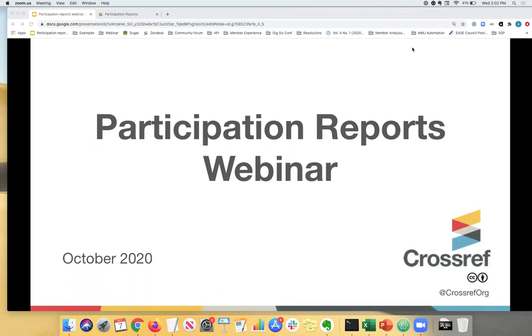I will show you during the session how easily it is to track what metadata you're registering with Crossref, why you should be checking the report regularly, how to interpret the reports, and how to improve your metadata coverage.